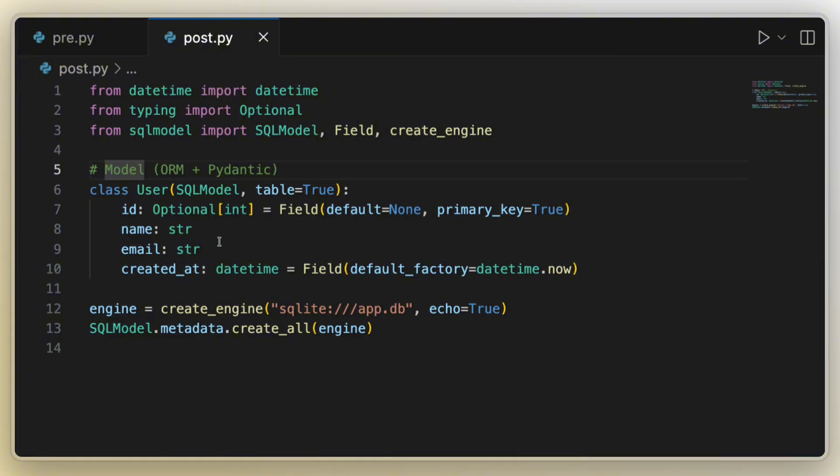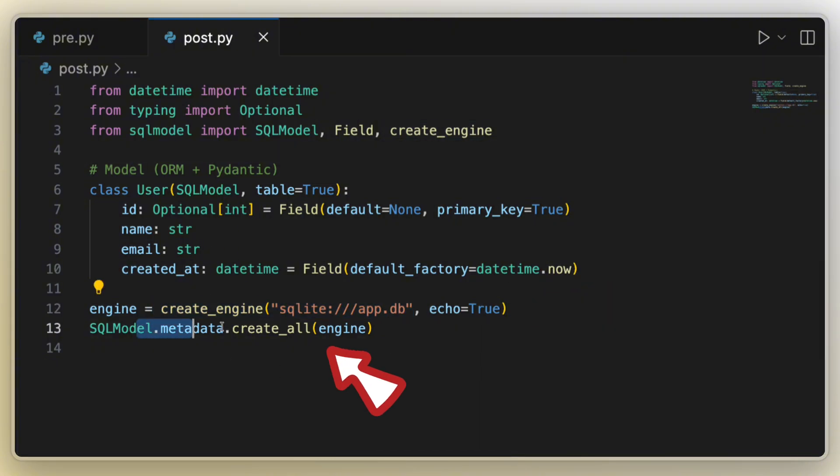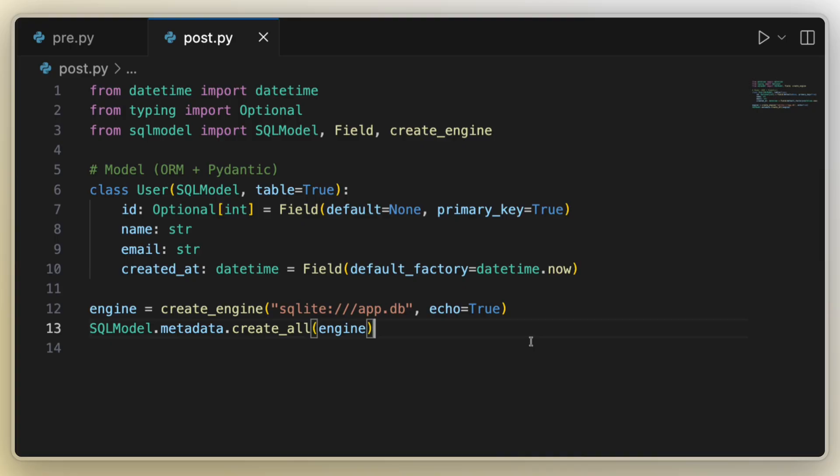Once we define our model, I can create my engine, which establishes the database, and then we can run it, which then creates it in our project. This whole flow is so much better than writing those raw SQL queries.